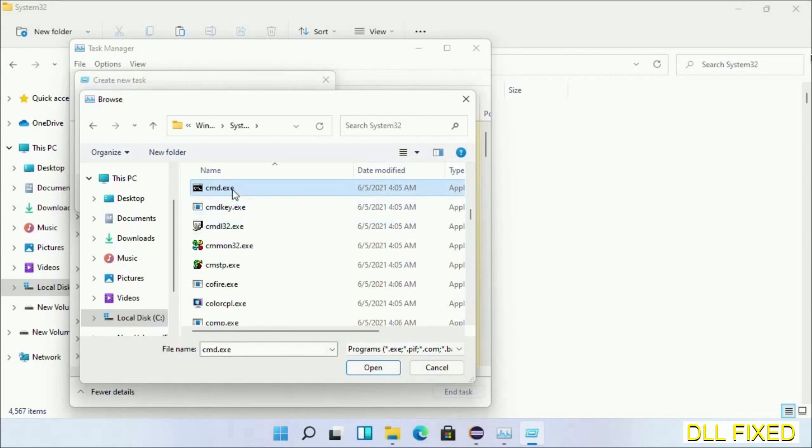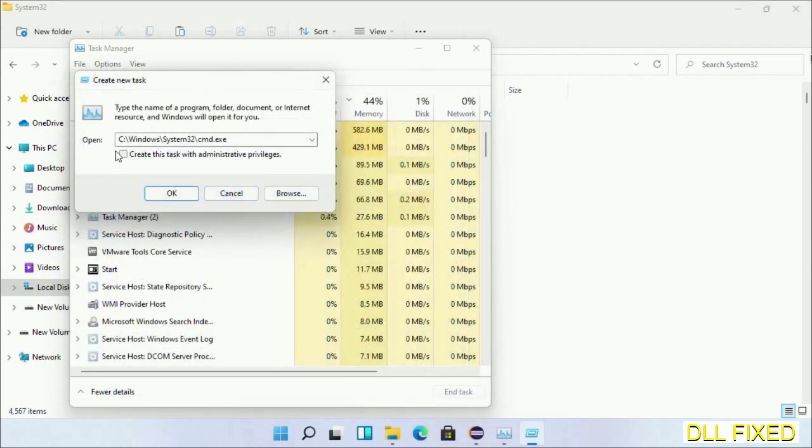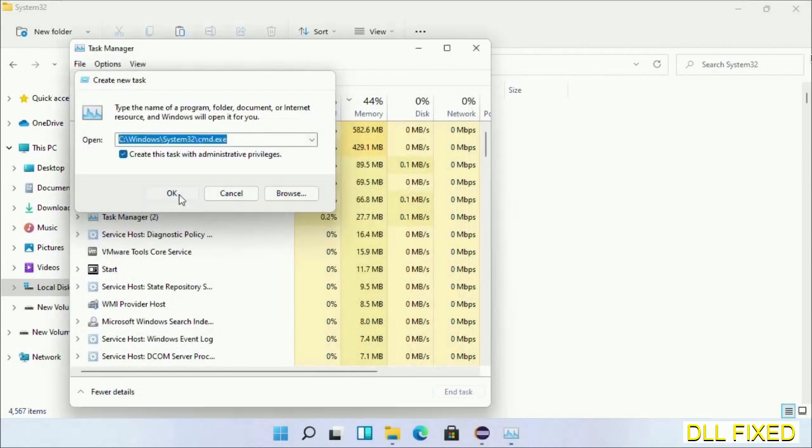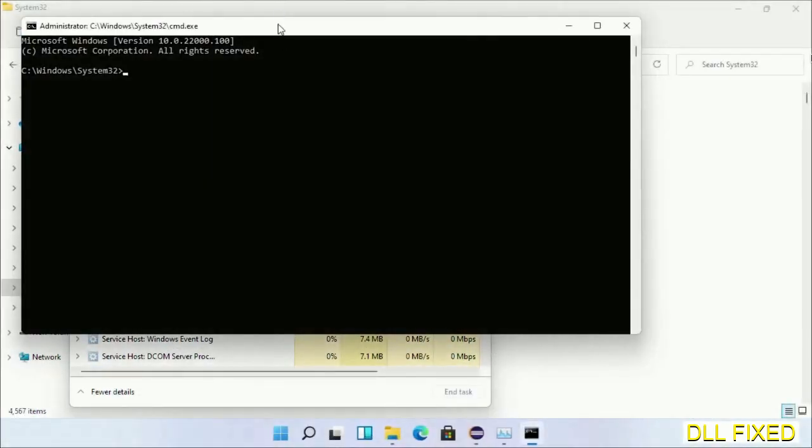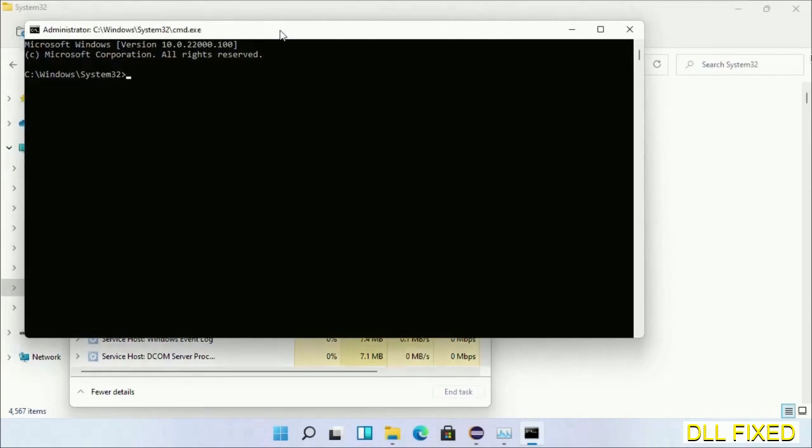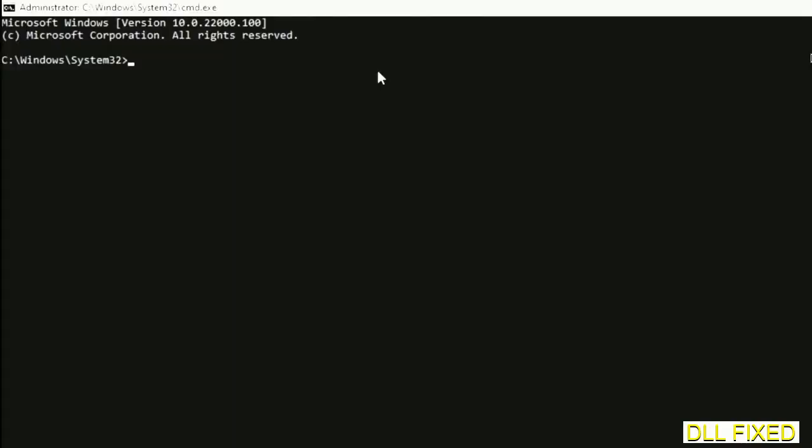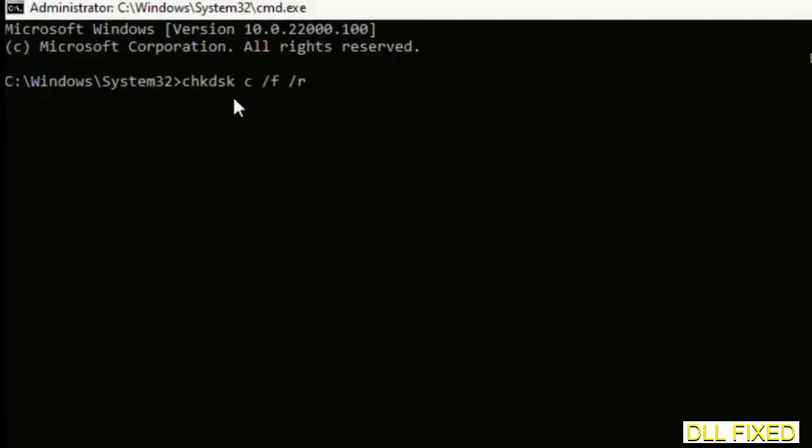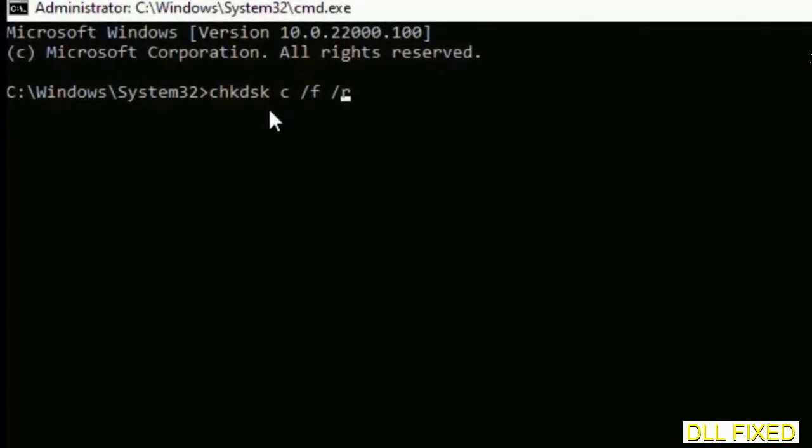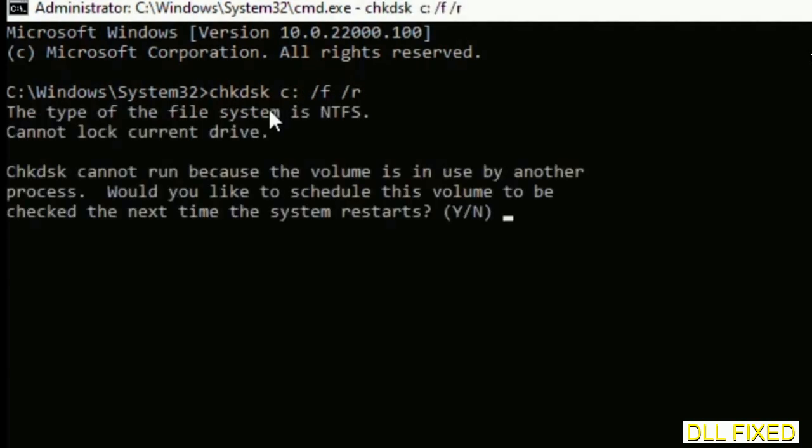Select cmd.exe and click OK. Select this checkbox and click OK. This will open in administrator mode. Maximize the screen. We have to execute three commands. The first is check disk. Execute this and type Y.